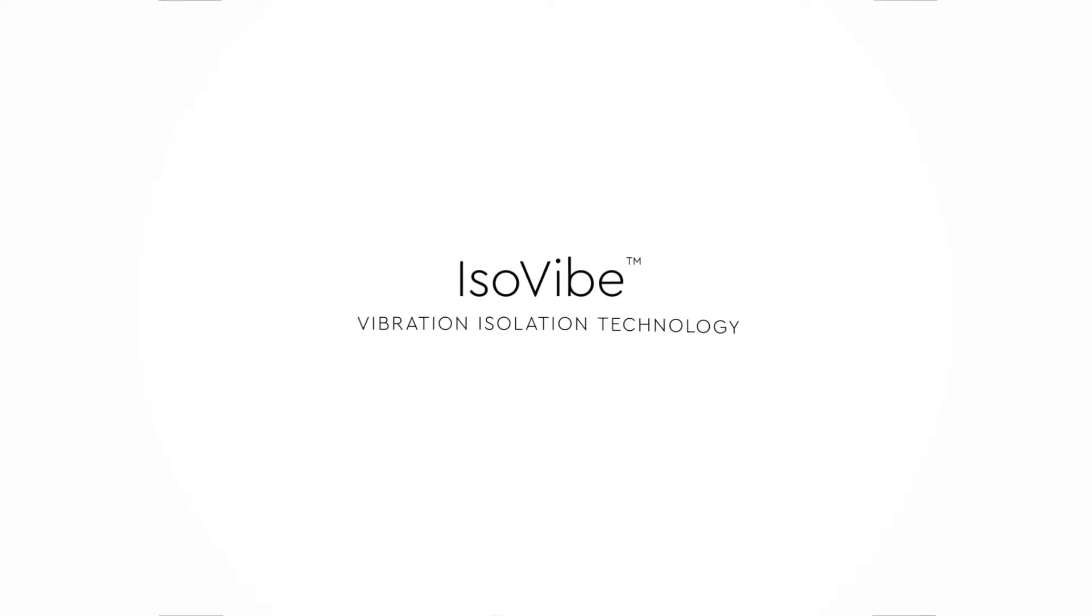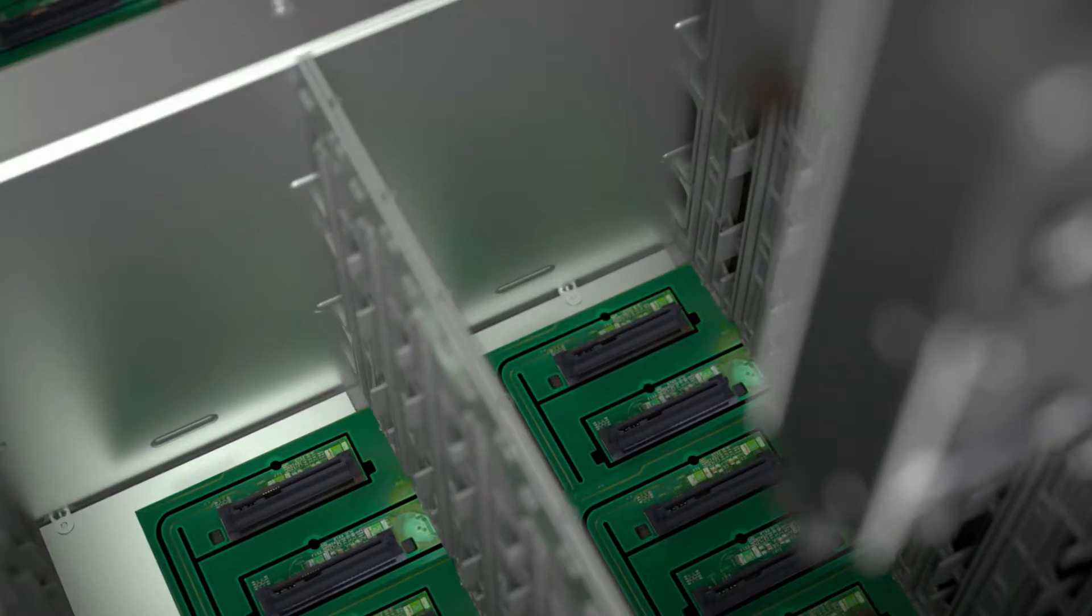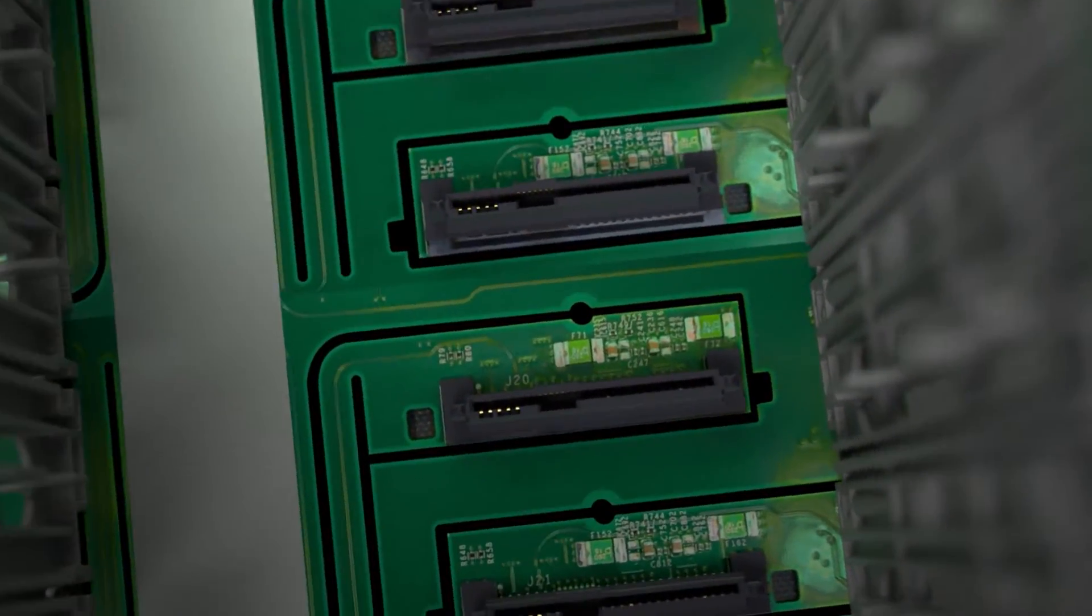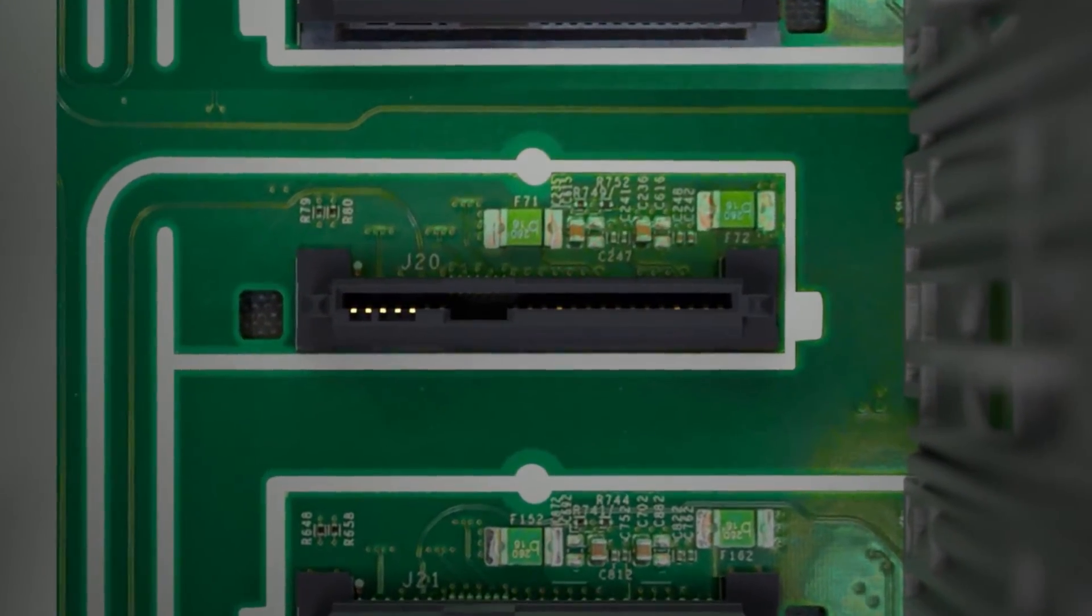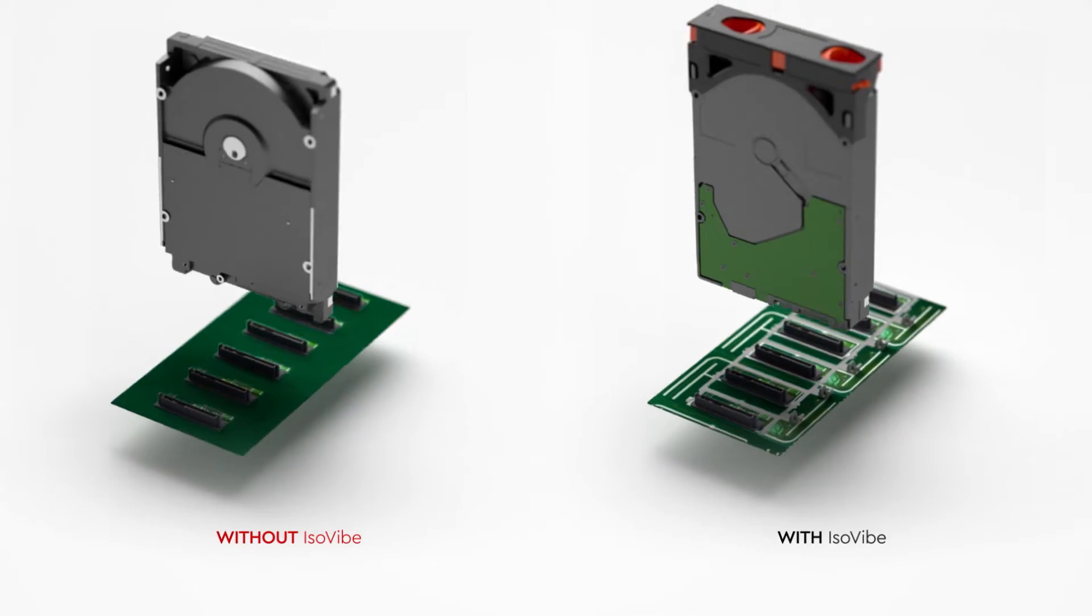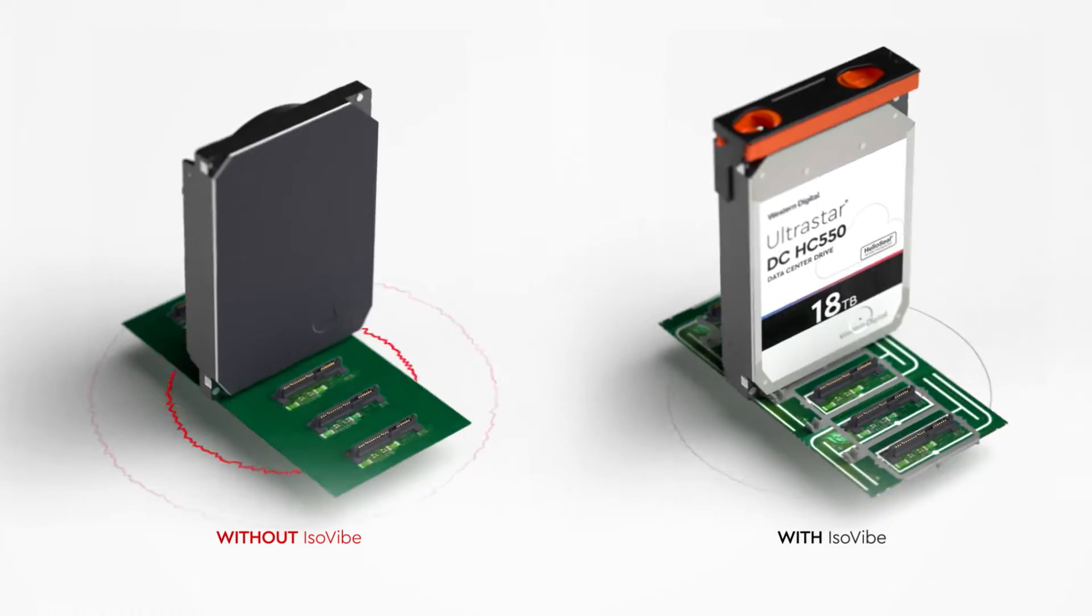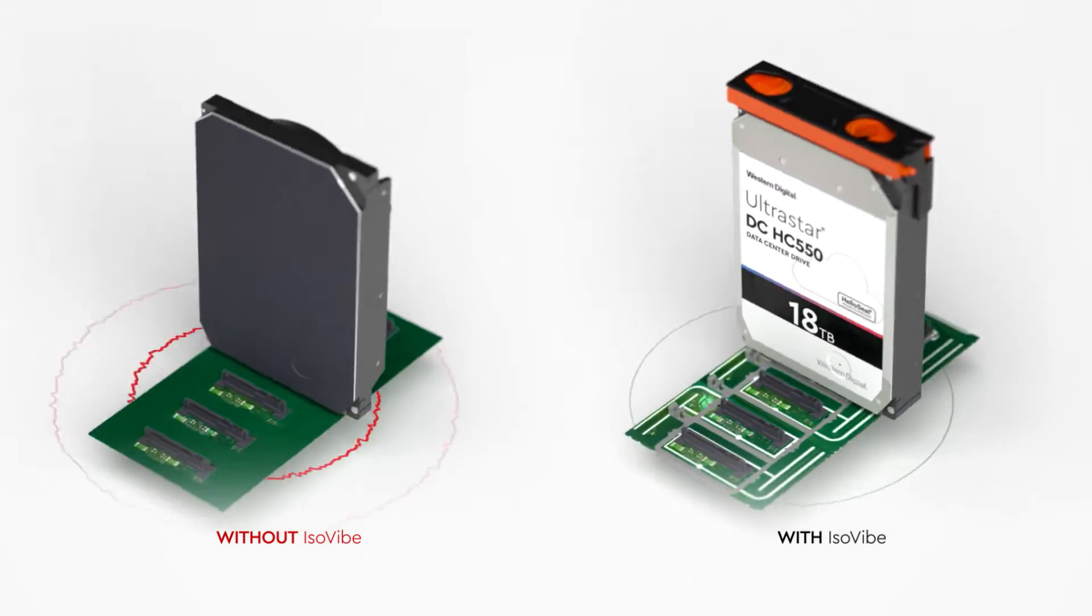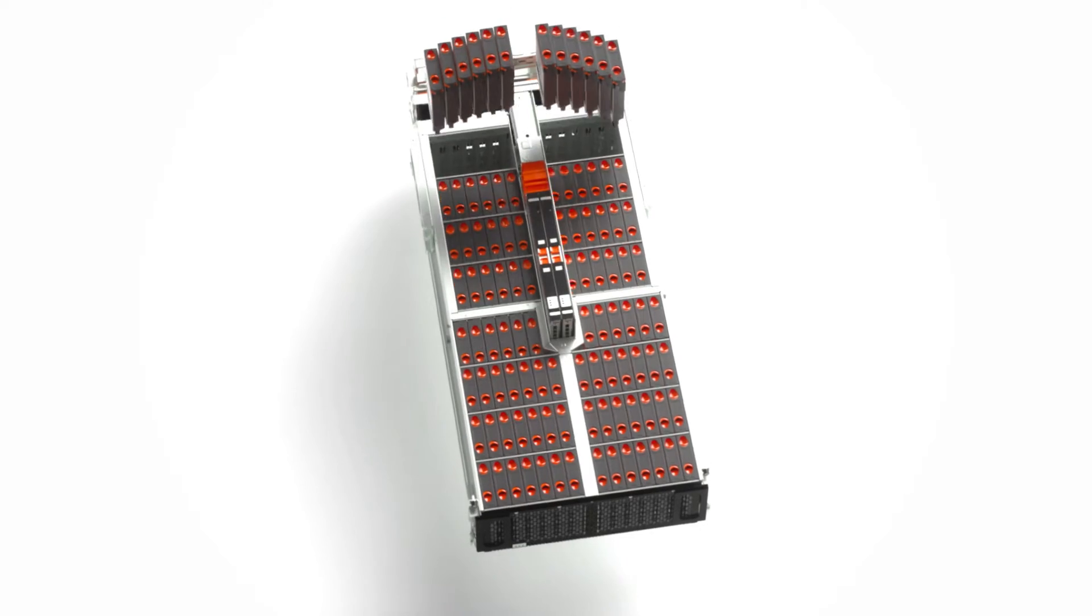That's why we created ISOVIVE, another unique feature of the UltraStar platforms. With ISOVIVE, each drive in the array is mounted on a precision cutout in the baseboard, which acts as a suspension, protecting each drive from external vibration and ensuring the vibration it produces isn't transmitted to the rest of the array.